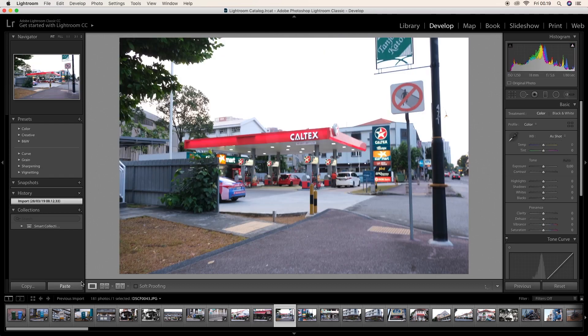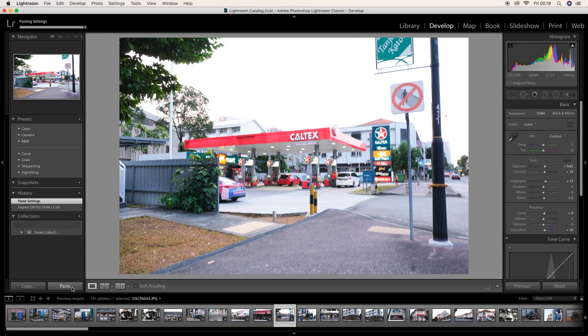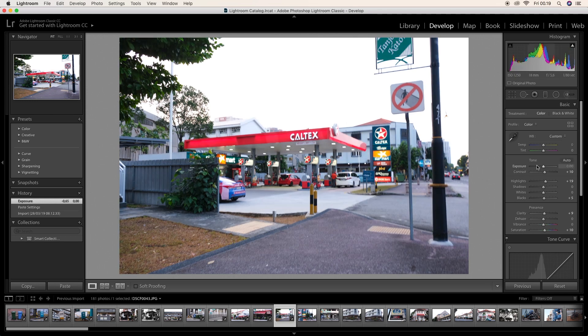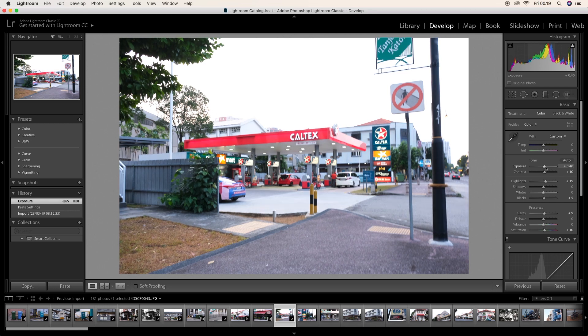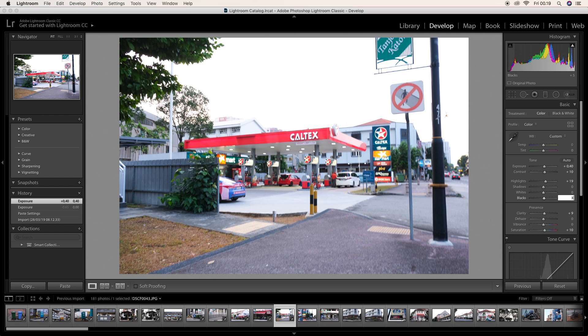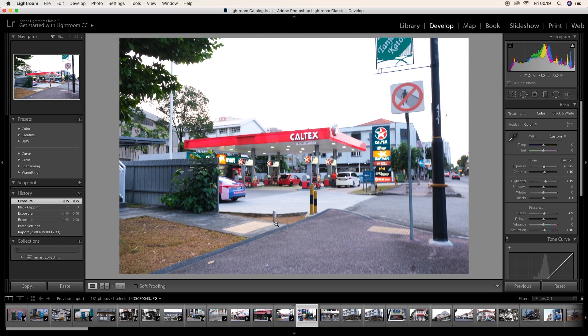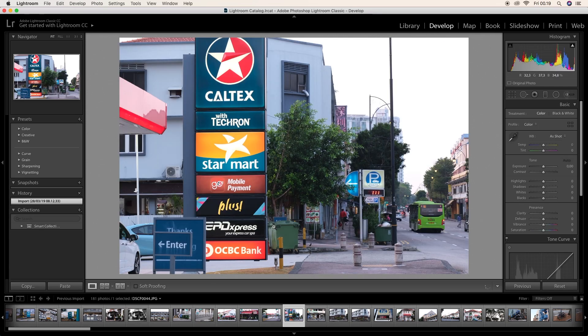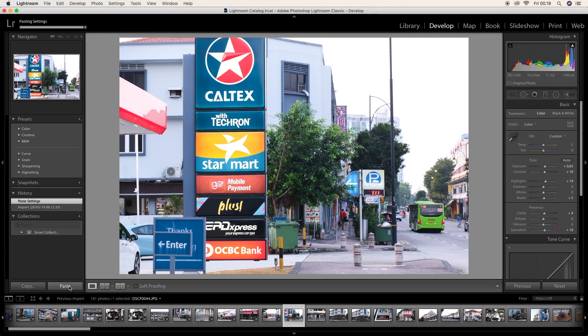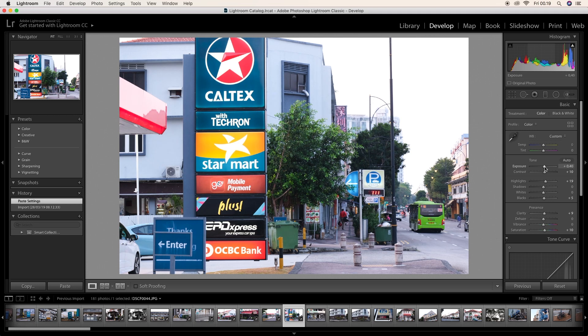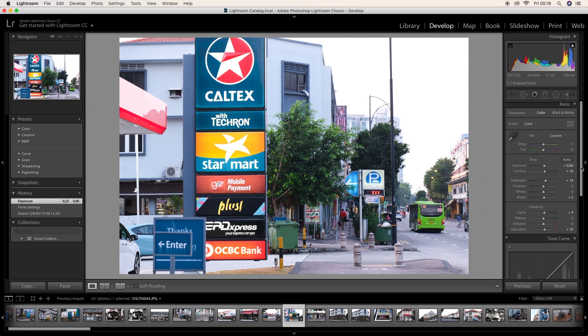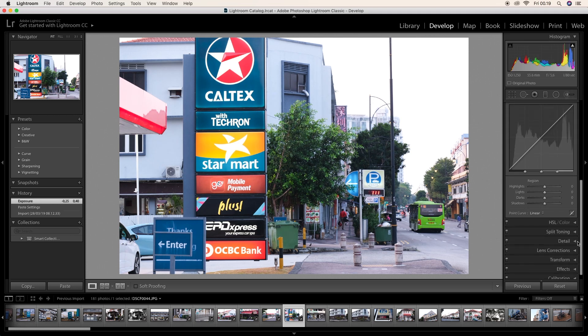This is the Caltex petrol station nearby my house. A little bit too bright, let's fix it. That's correct. And then I think I have another photo from this petrol station. Just hold on. Yep, that's it. This is the sign. It's Caltex with Techron, StarMart, mobile payment plus. The sign is so wonderful.